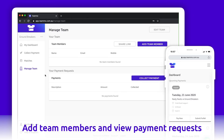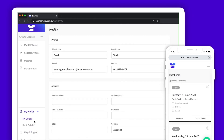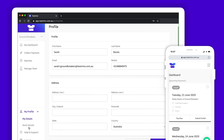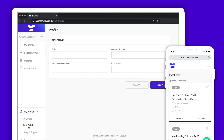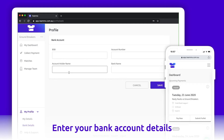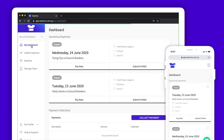You can add team members manually or click the share link button and share a link with your team members. If you are using Teemo to collect money from your team members, please ensure that you add your bank account details under My Profile. Any funds you receive will be sent to this account.